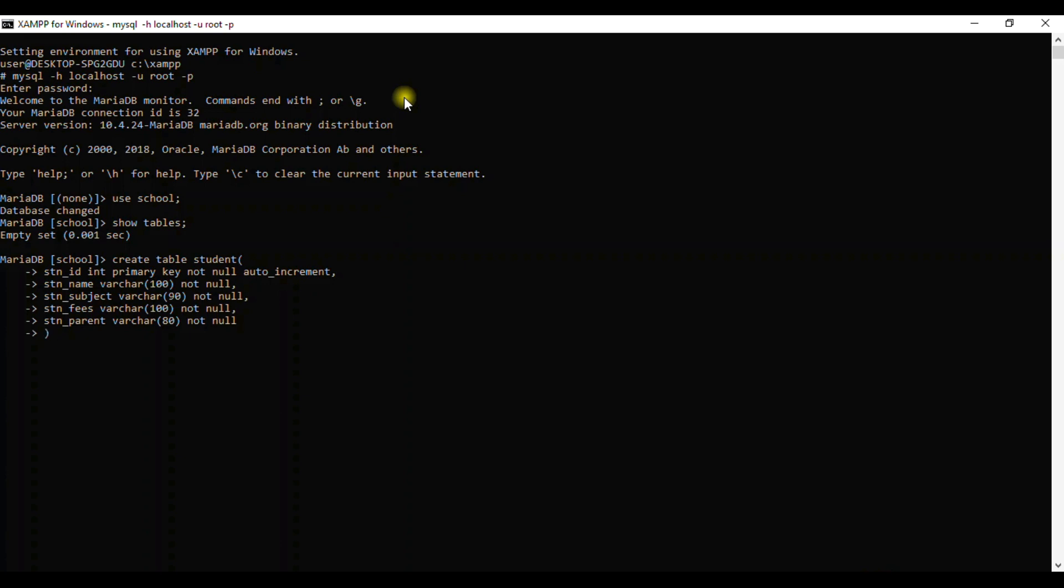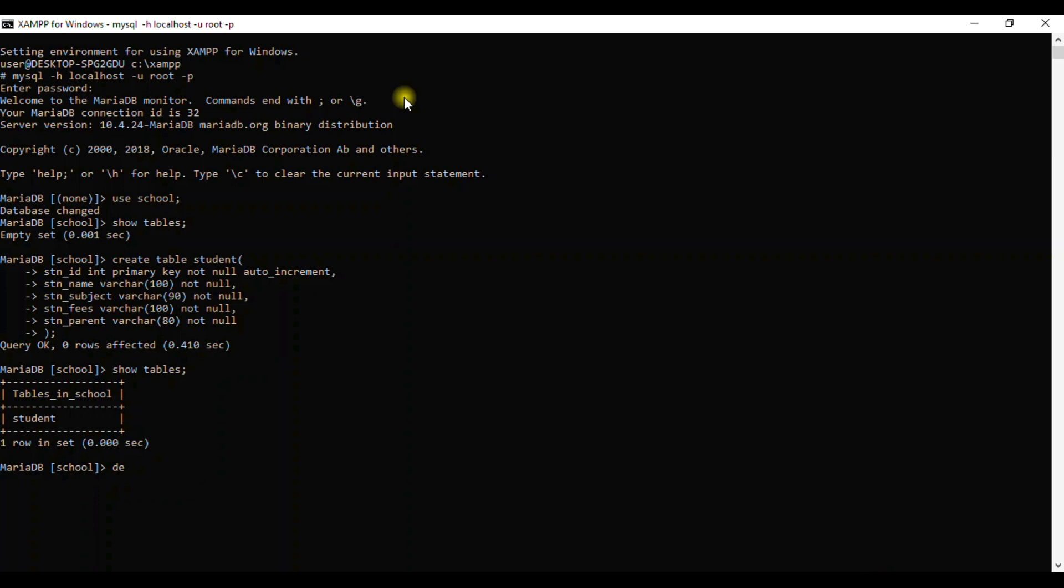We shall terminate and then press the enter button. When you see the word 'Query OK', that means that you have successfully created that table. If you try to show that table, we shall find our table ready there as student. Now to display the table is to DISK or what we call DESCRIBE in full.